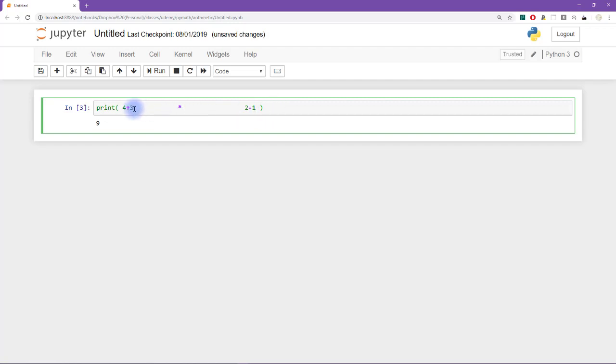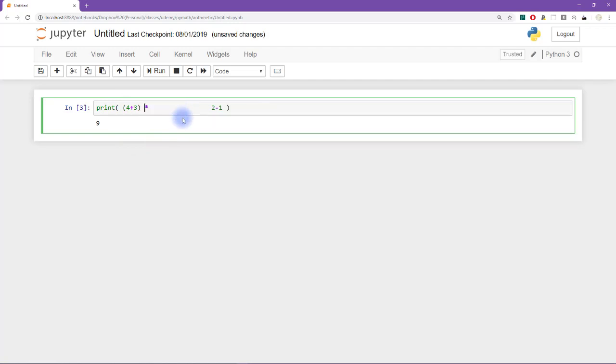However, we can override everything using parentheses. So remember, parentheses was the first order of operations in please excuse. So now I put 4 plus 3 in parentheses. I'll get rid of a little bit of this spacing just, it's a bit excessive here.